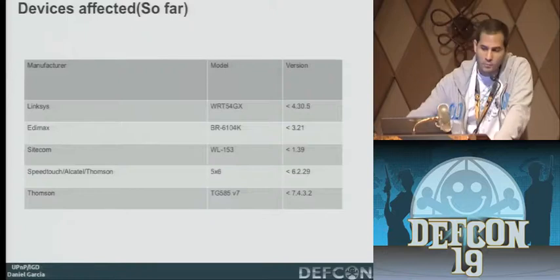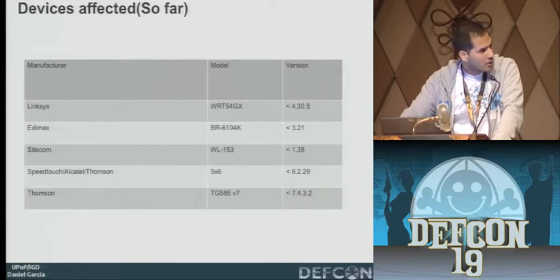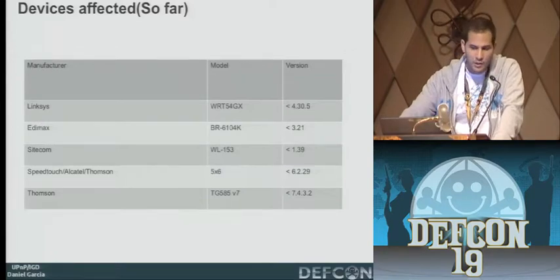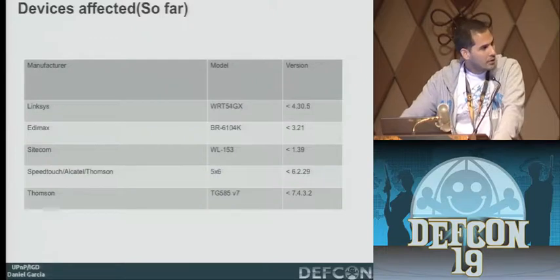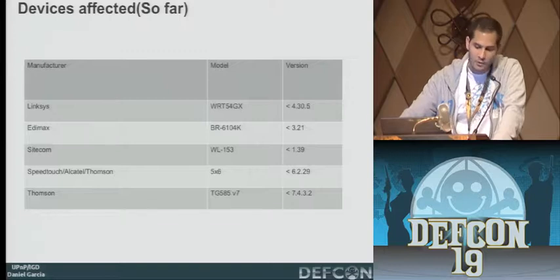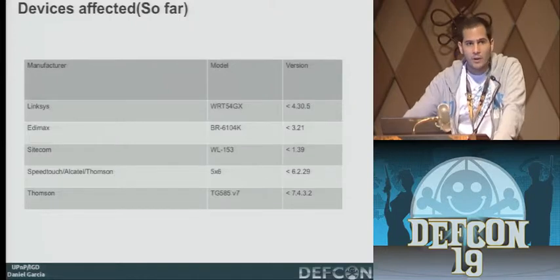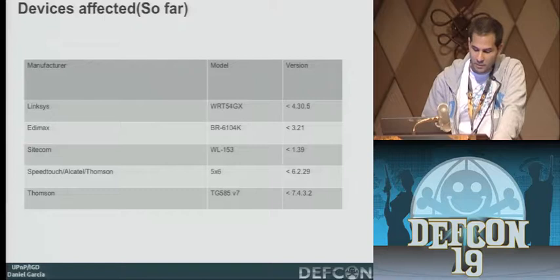As for devices affected — we don't know yet how many. Some vendors have taken note: Linksys, Edimax, SiteCom, Broadcom. But the most common vulnerable stack on the net is the SpeedTouch, now Technicolor stack. We have devices roaming the net in large numbers.